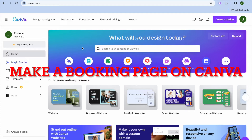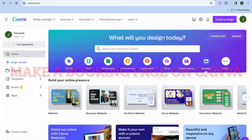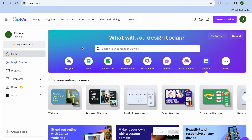Hope you're doing good. I'm your host Jason and I'm excited to bring forth this tutorial. I'll be showing you how to make a booking page on a Canva website. I'll also be showing you how to accept payment through this booking platform that you will be embedding on your Canva website.